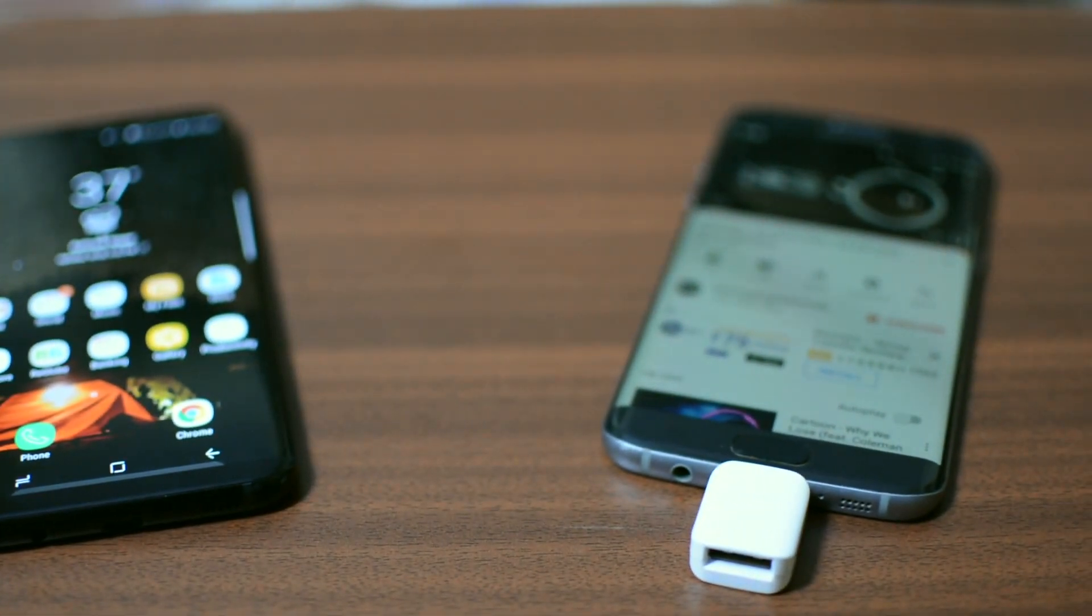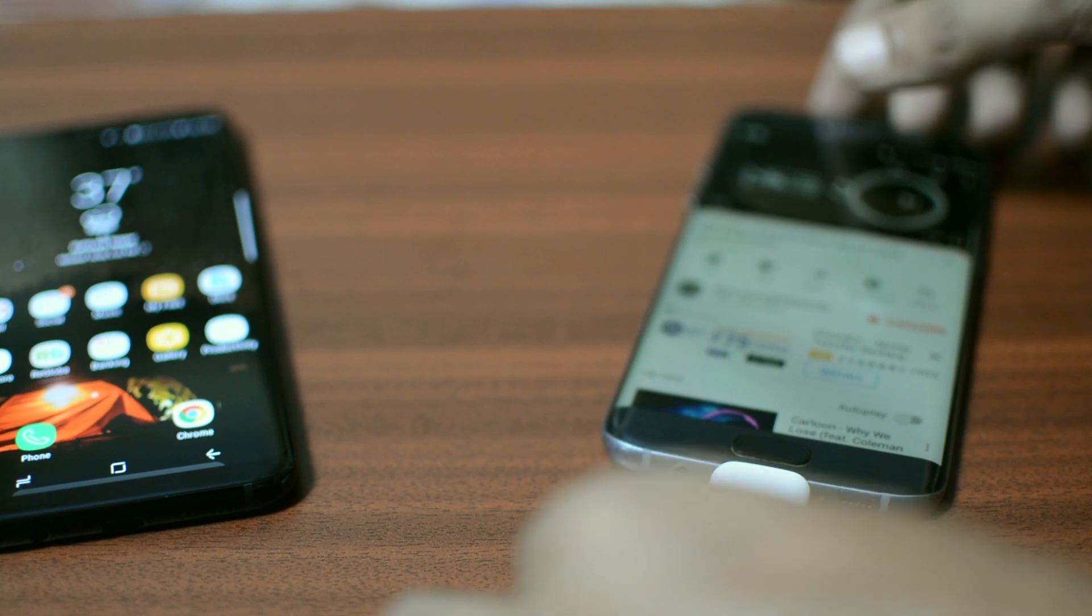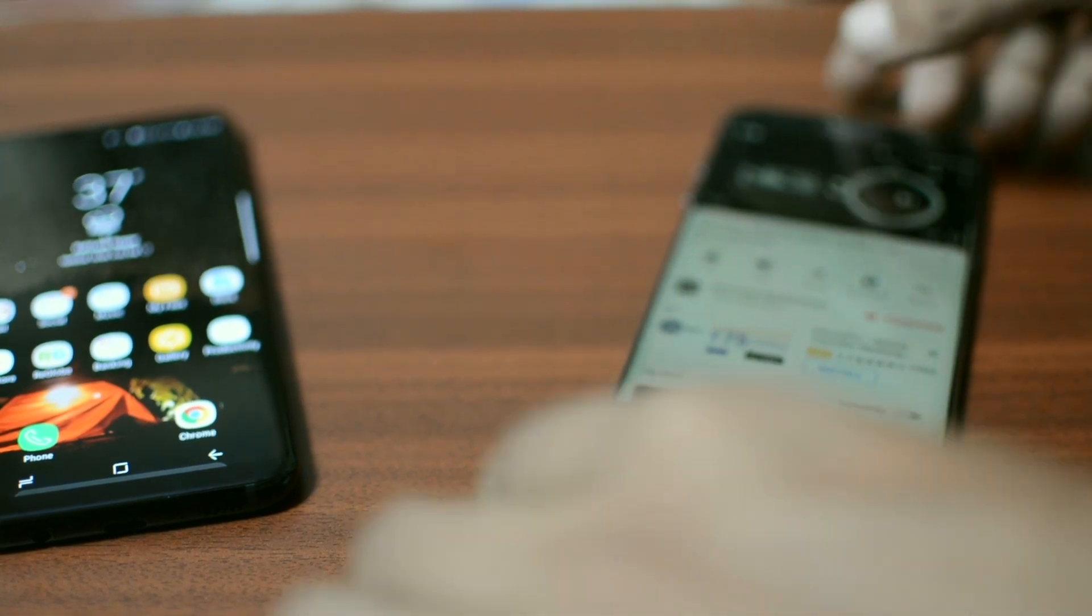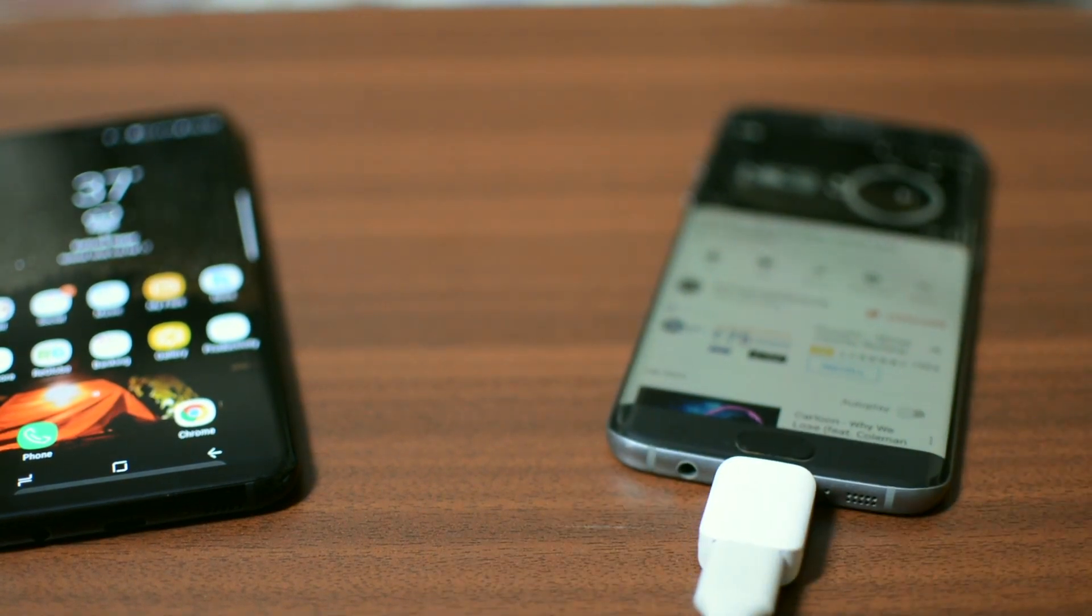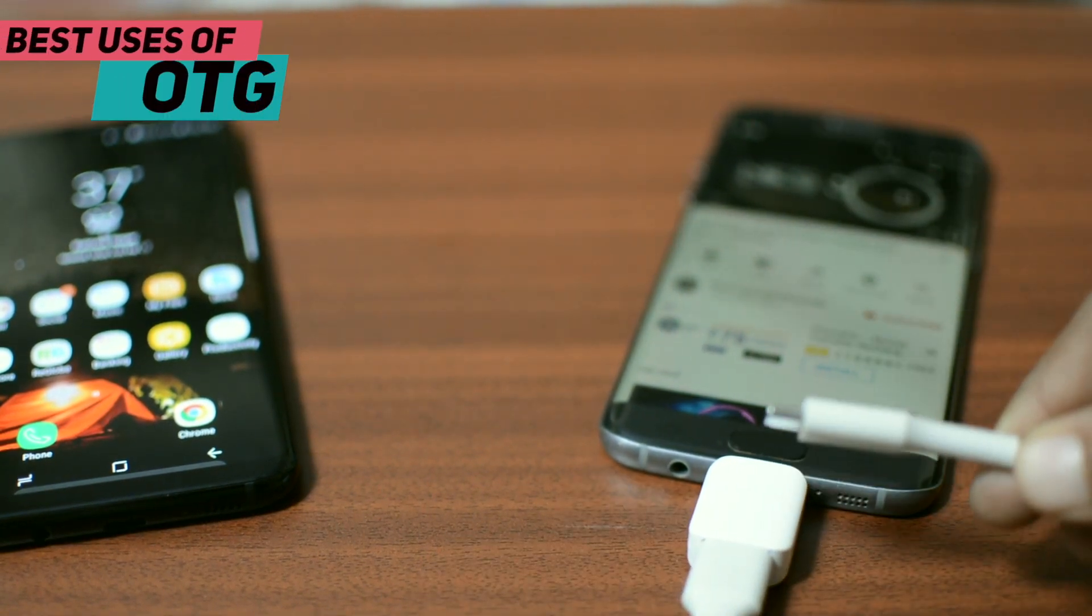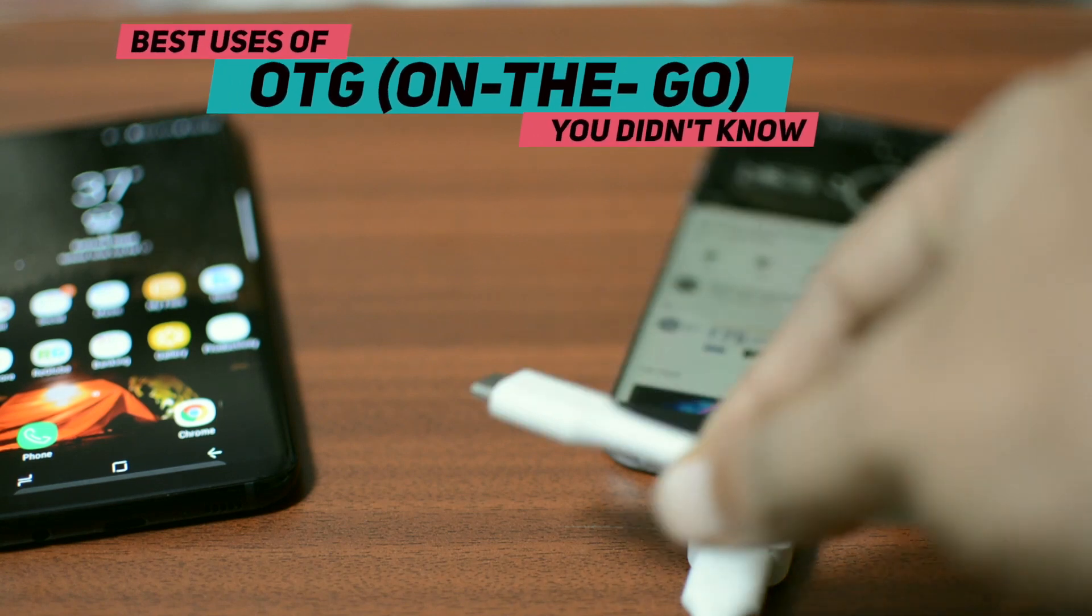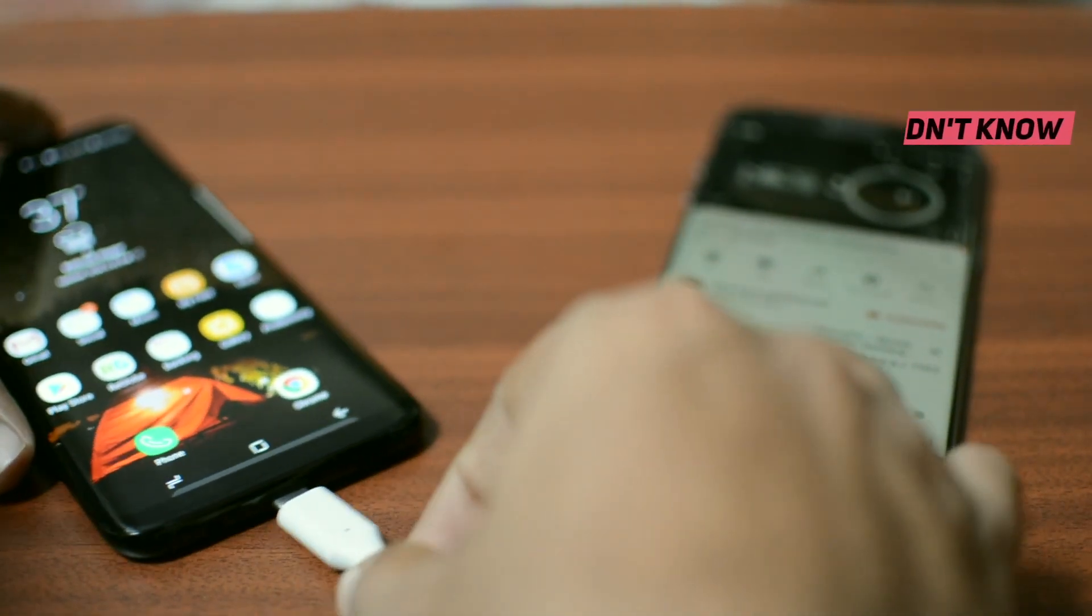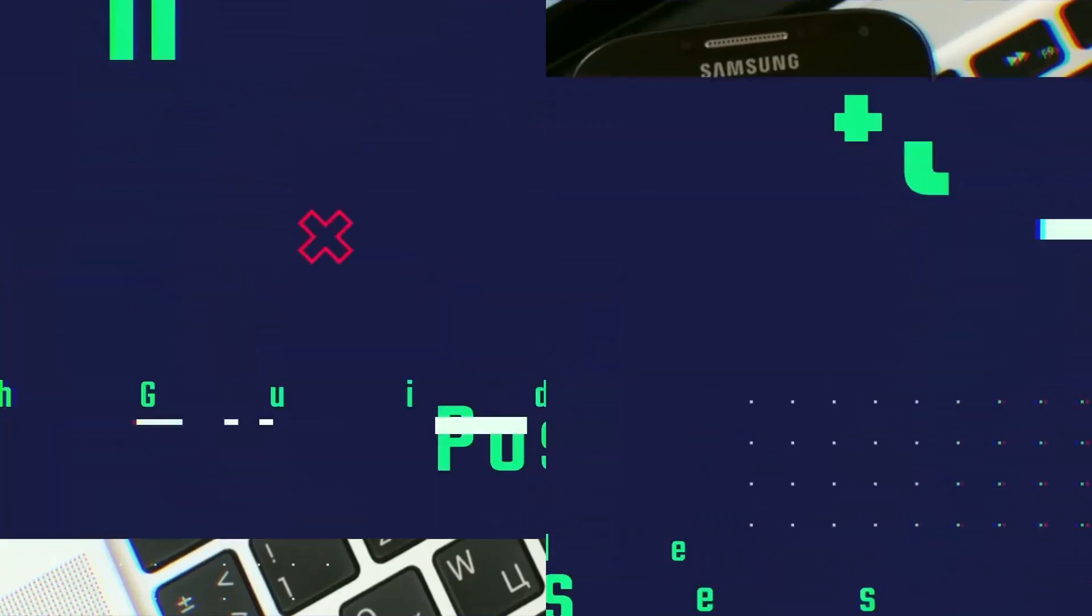But do you know OTG Cable is capable of doing a lot more than just transferring data? Well, this video is all about best uses of OTG Cable which you probably don't know. So, let's get started.